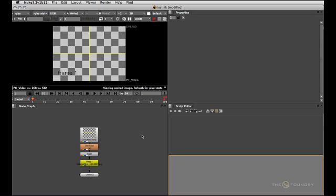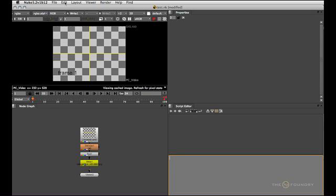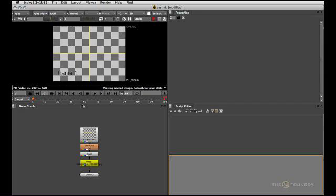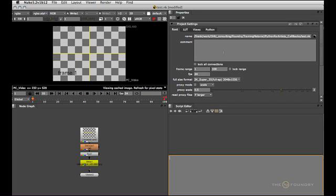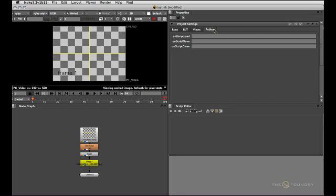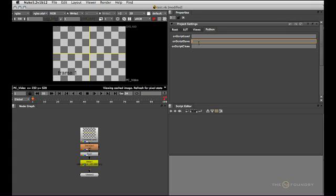You can access the Python callbacks in various places in the interface. Let's have a look at the project settings first. Up here you can see a new Python tab and if you switch over to that you can see three callbacks available to us in the project settings. The first one will be triggered when the script is loaded, the second when the script is saved and the third one when the script is closed.